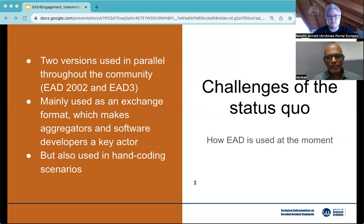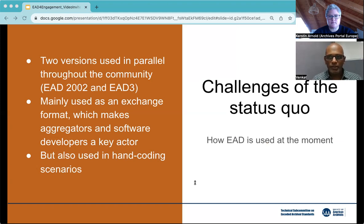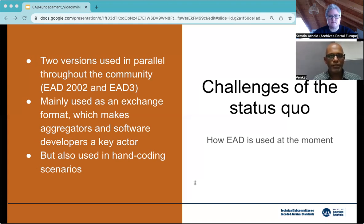As of now, one key challenge is that two versions of EAD are used in parallel — EAD 2002 and EAD 3.0 both find significant use across the community. More broadly, EAD today is perhaps primarily used in two ways: one, as an exchange format, and two, in hand coding scenarios. EAD's strength as a format that enables interoperability is in particular a reason to highlight the role of aggregators and software developers, and the EAD draft process will really benefit from input from these two communities.